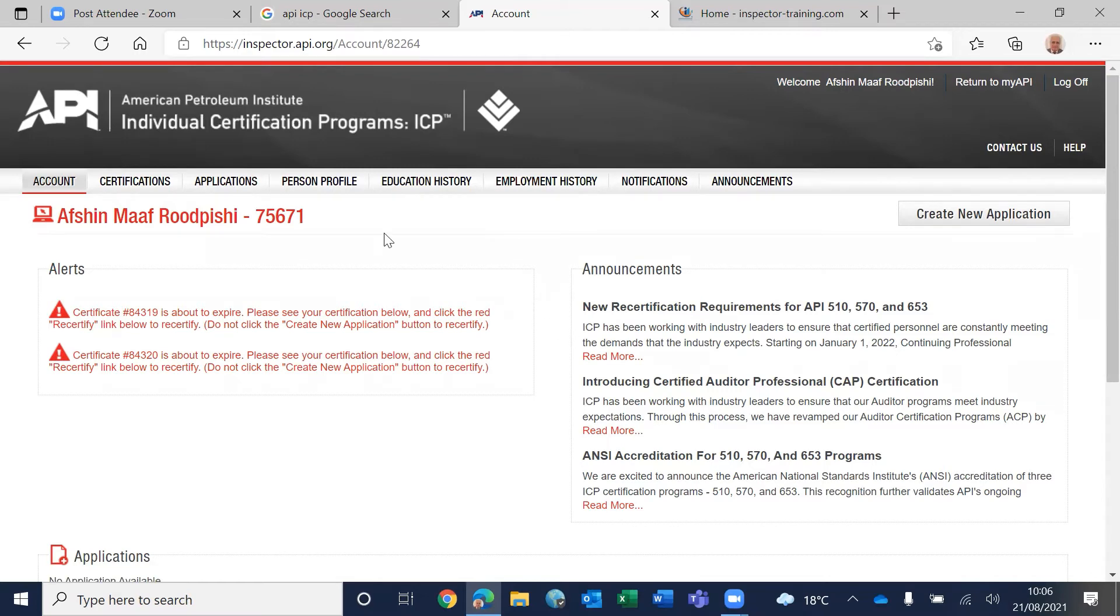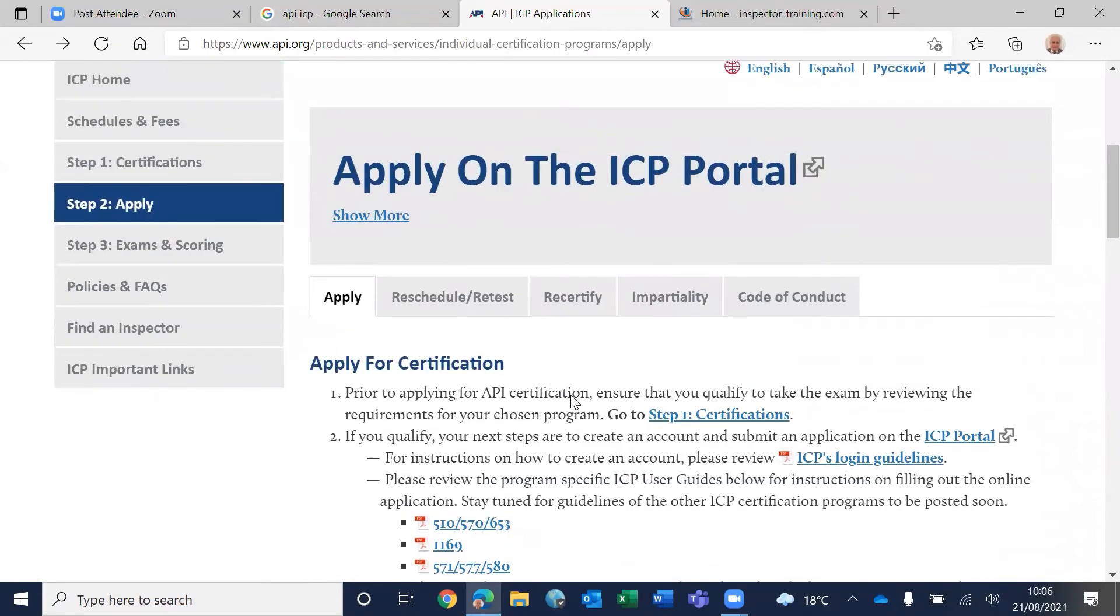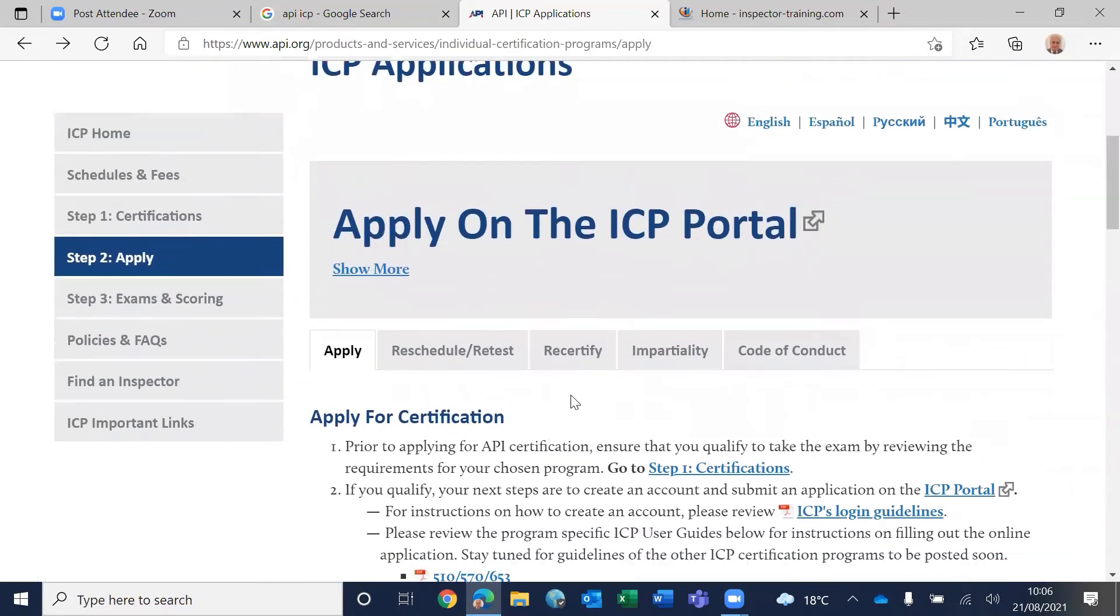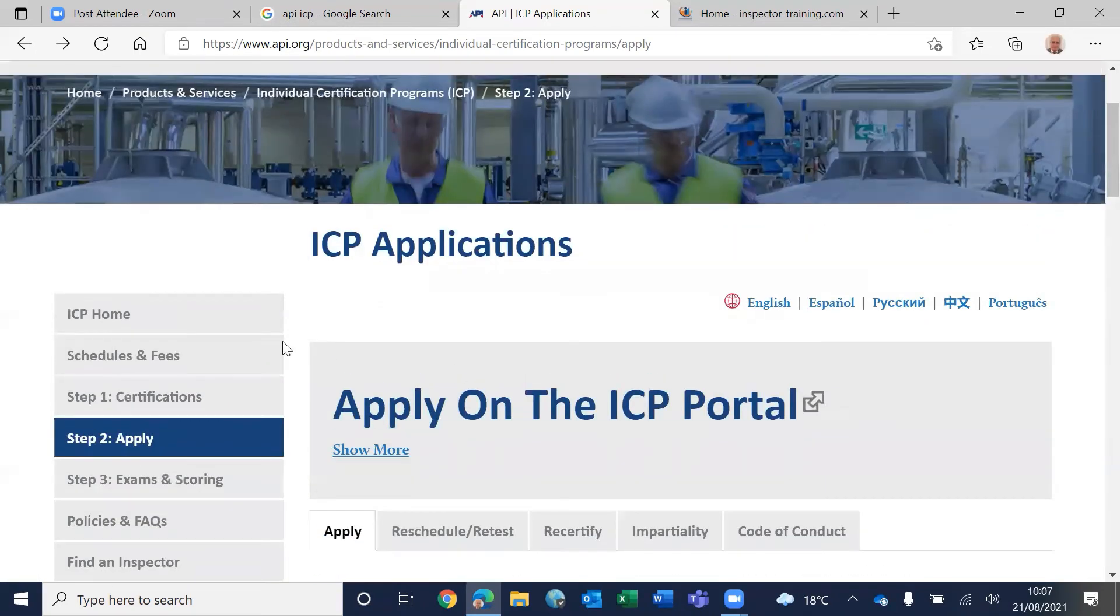You provide two references, and once you pay the fees, they will send you an email saying that your fees has gone through, so they are going to process your application. They will send you the reference